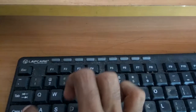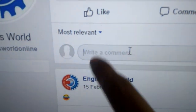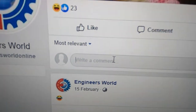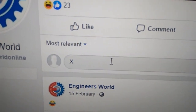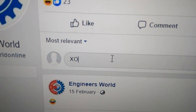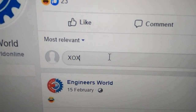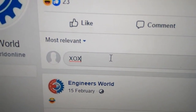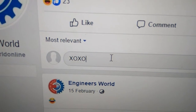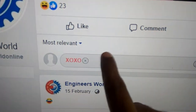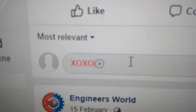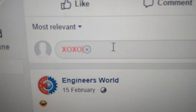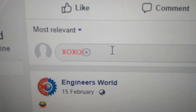With caps lock on, type capital letter S, then capital letter O, then again capital letter S and capital letter O. Now you can see that the comment color has been changed to red — it's written in red color. That's how I can change the color in Facebook.